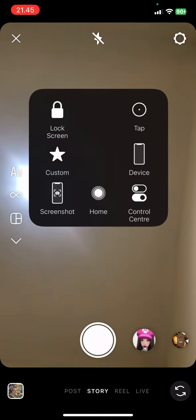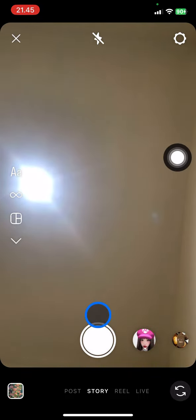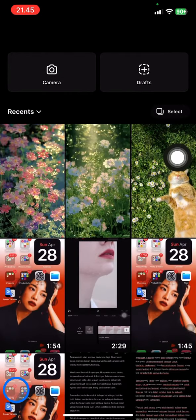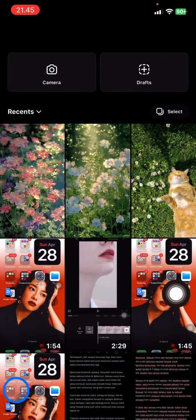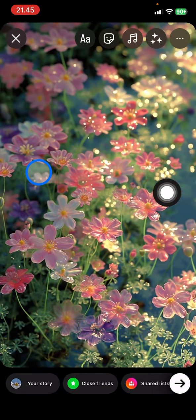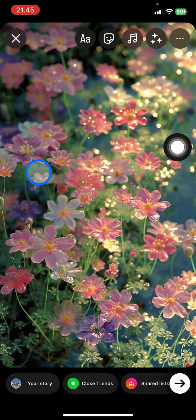You just need to slide the screen to the right side and you will have access to the Instagram story. If you already have a picture in your photo library, you just need to tap that side and pick which photo you want to do the collaboration with. Here I picked this picture, and I would like to add a collaborator. To do that, you just need to click this letter on the top.